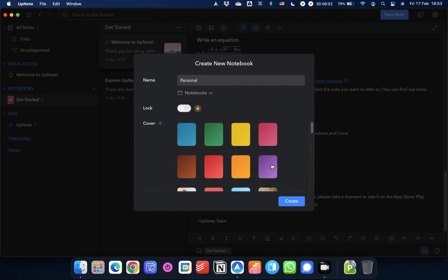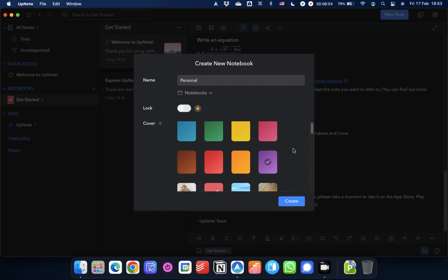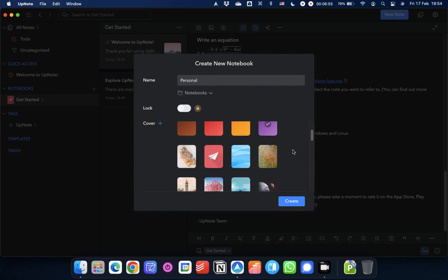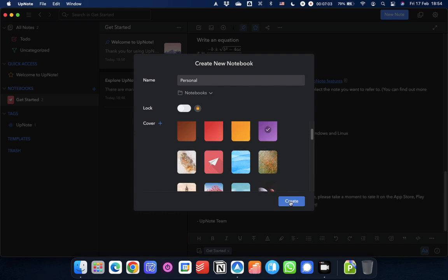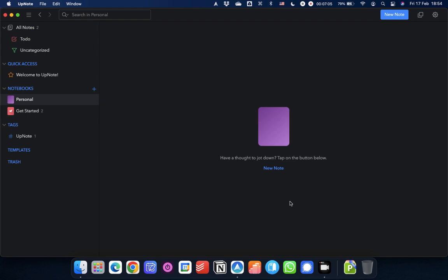I tend to like using purple for my personal stuff. I color code everything, and purple just seems to be a very calm, relaxed, fun color for me. So that's what I go for. And there you have it, a brand new notebook. Now you'll see the notebook has nothing in it at the moment. It's completely empty. So we need to create some notes.